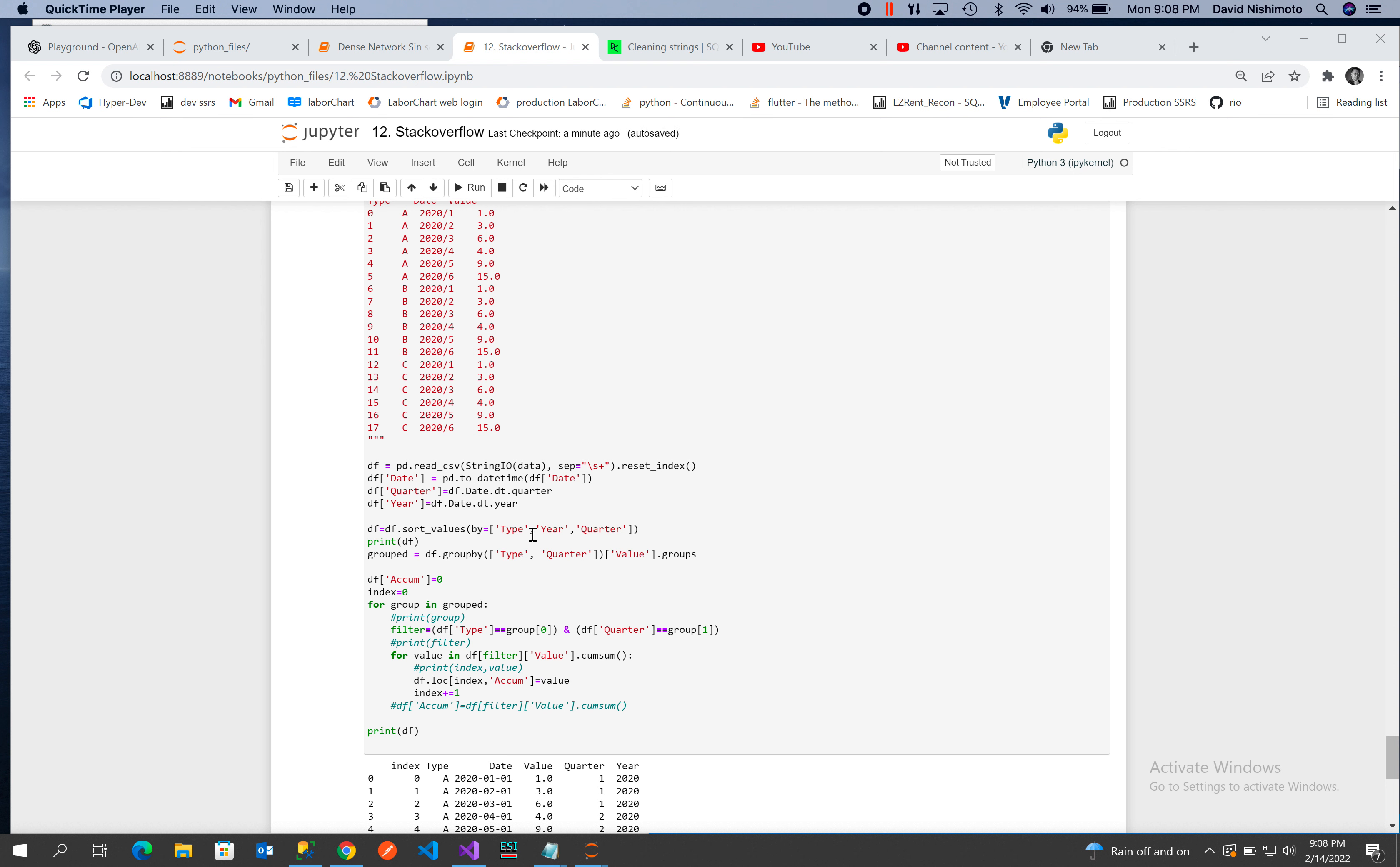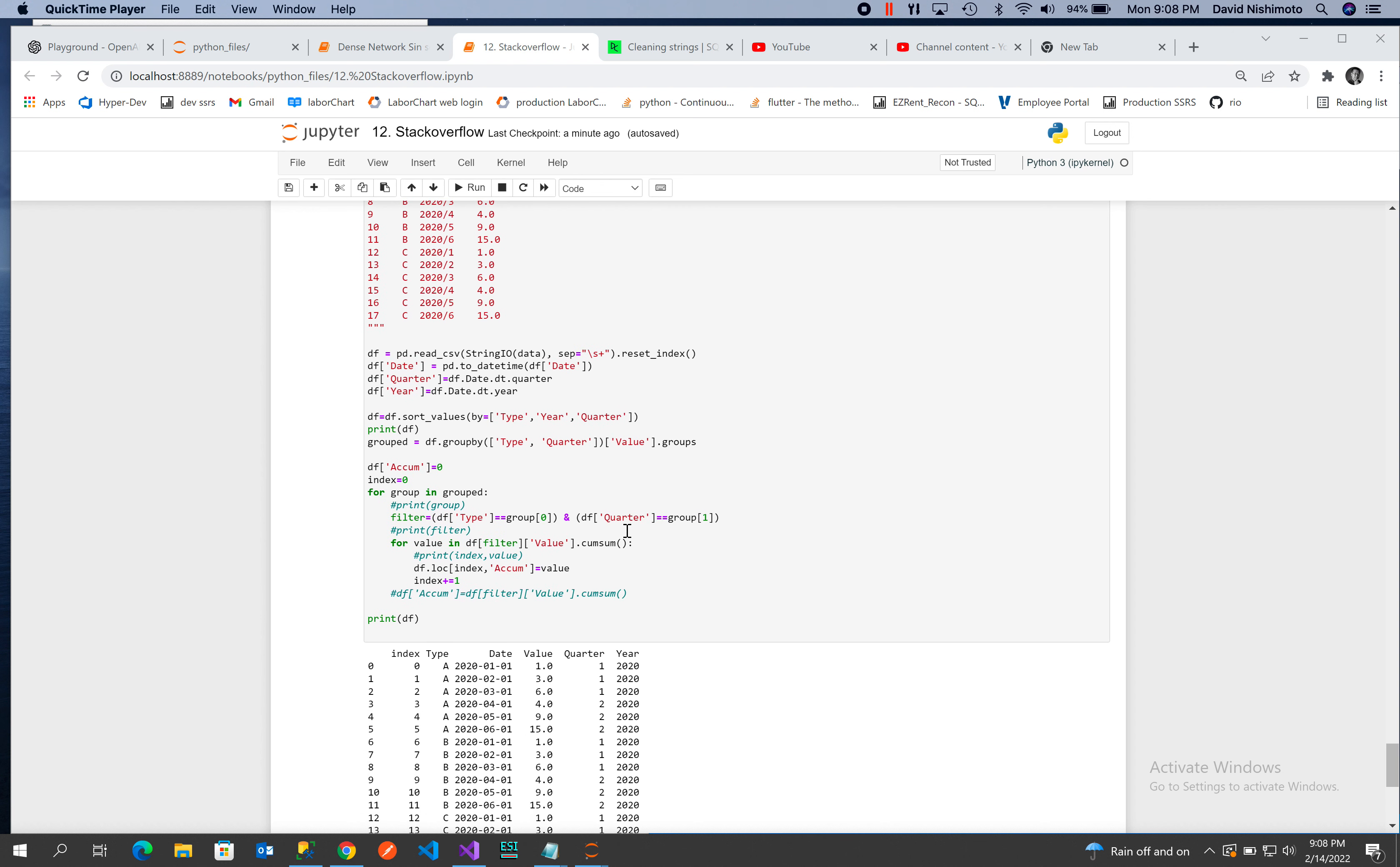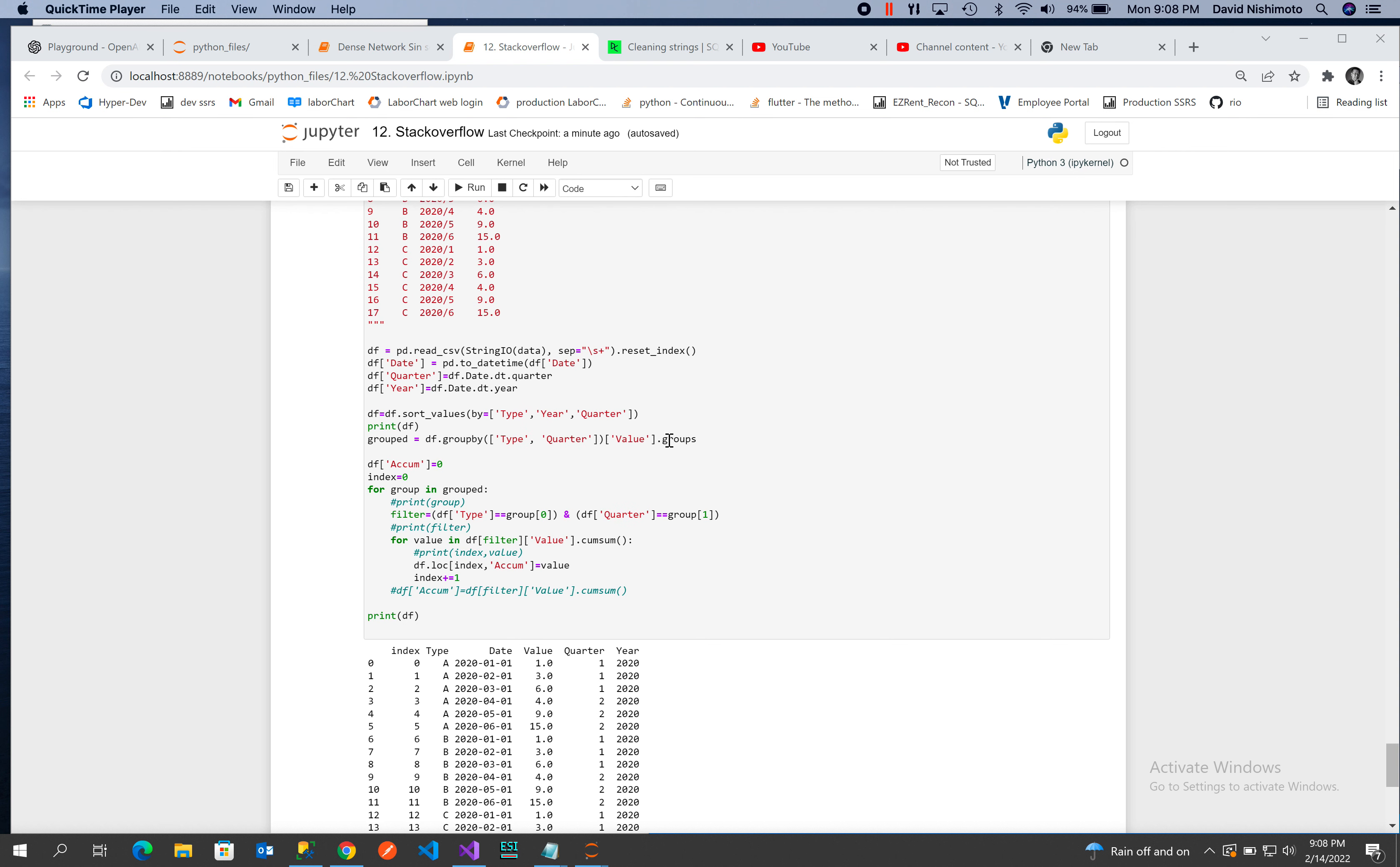I'm going to sort the values by type, year, and quarter. Then I'll do a group by type and quarter and convert that into tuple groups. By adding dot groups, I will get tuples when I iterate over the group values.